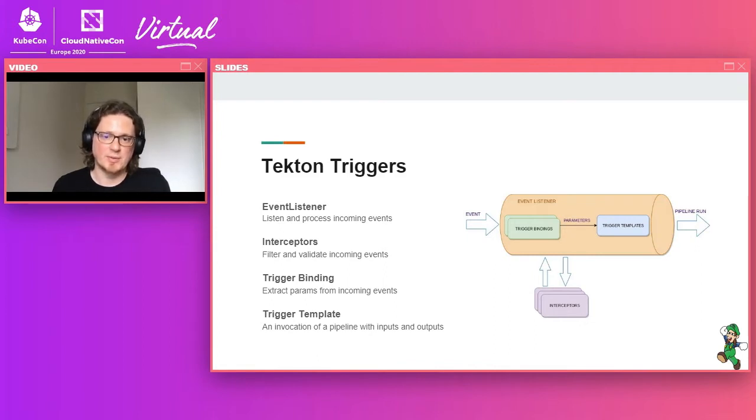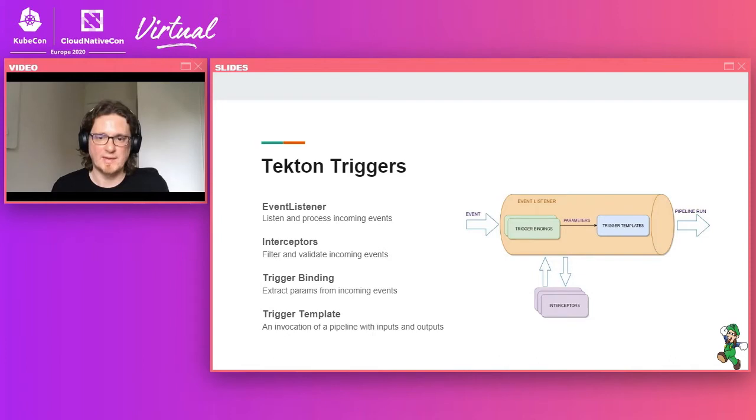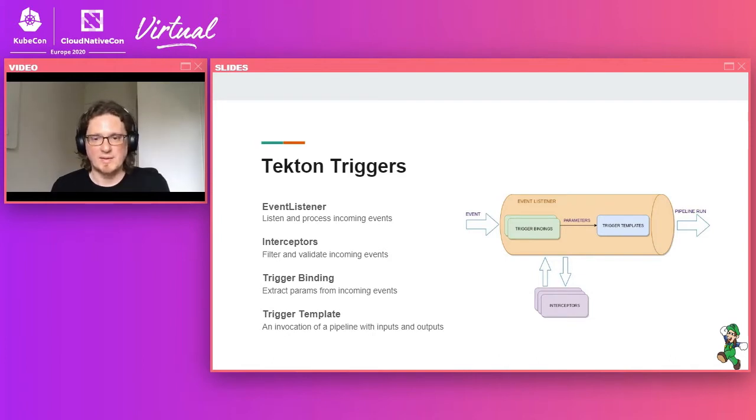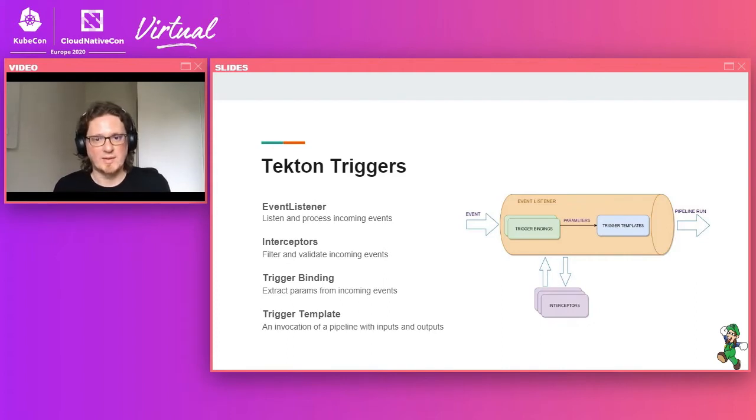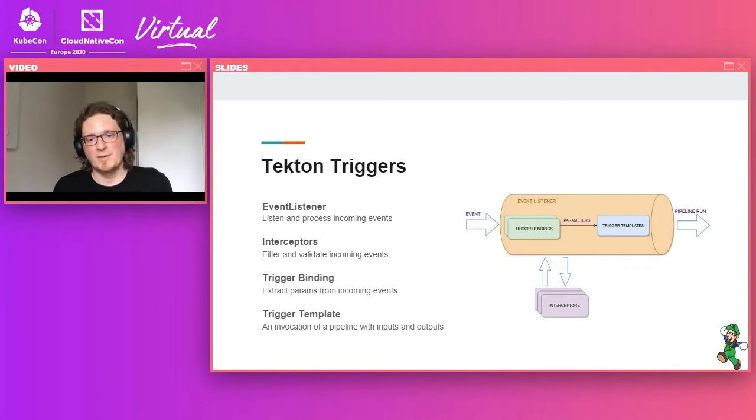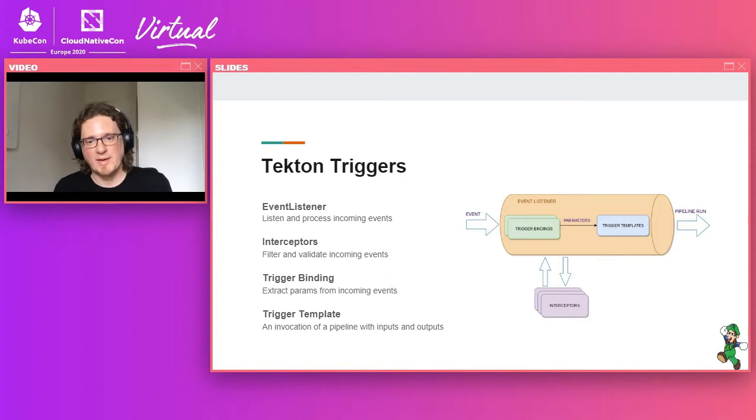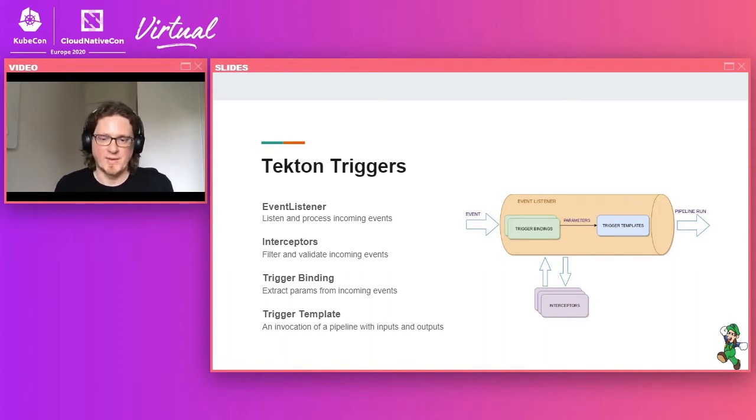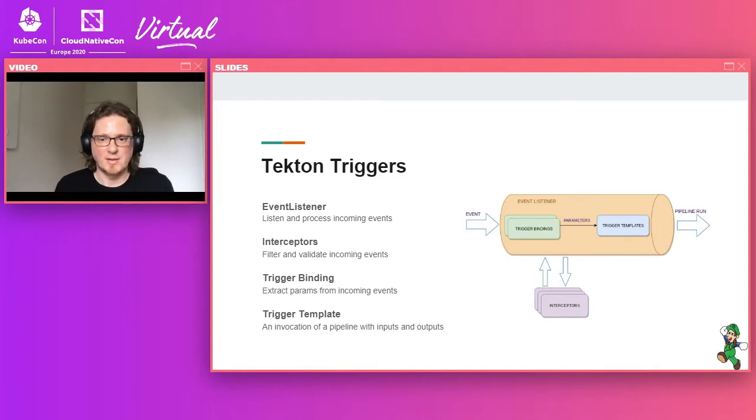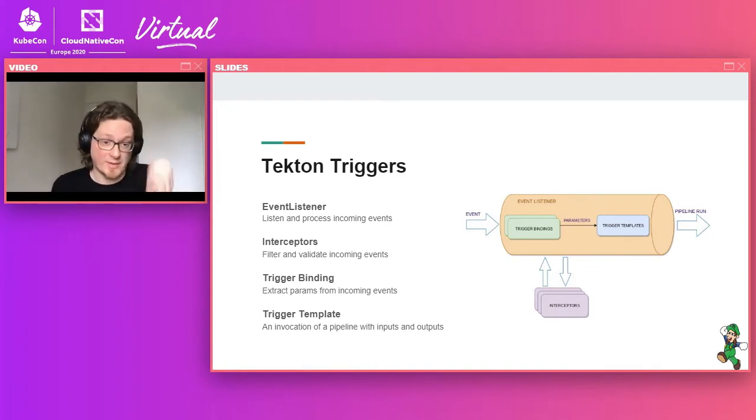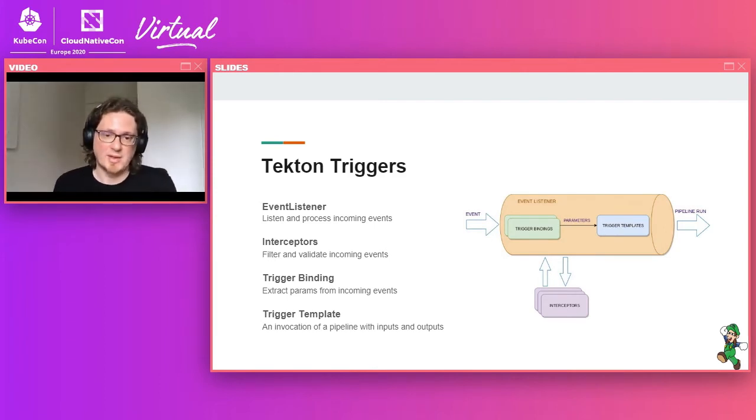And so the next primitive is interceptor, because you may not want to process all the events that you're receiving to your event listener. So interceptors were defined and we have a few stock ones like GitHub or GitLab interceptors that are able to, first of all, validate that the request that was received is valid and verify the token is a correct one. And also they allow to filter based on the type of event or the content of the event.